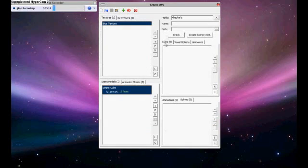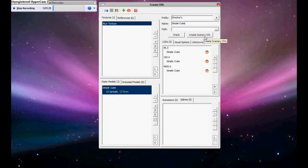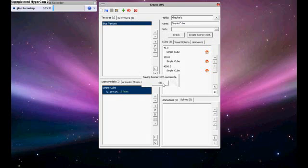Come over here where it says the LODs. Press the A. And then for name, I am just going to type in simple box again or simple cube. And then we are going to press create scenery OVL. Now saving scenery OVL is successfully. You should get that if it worked correct.